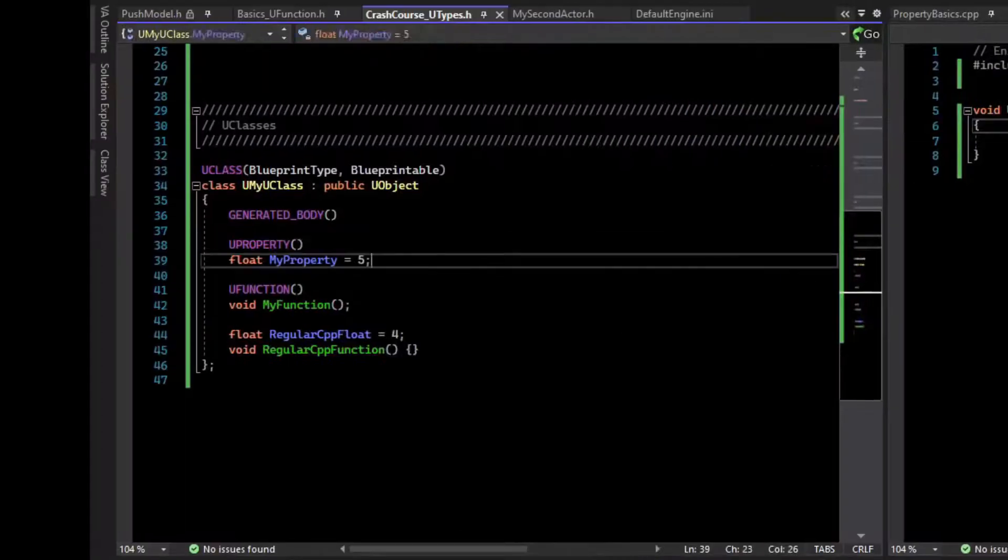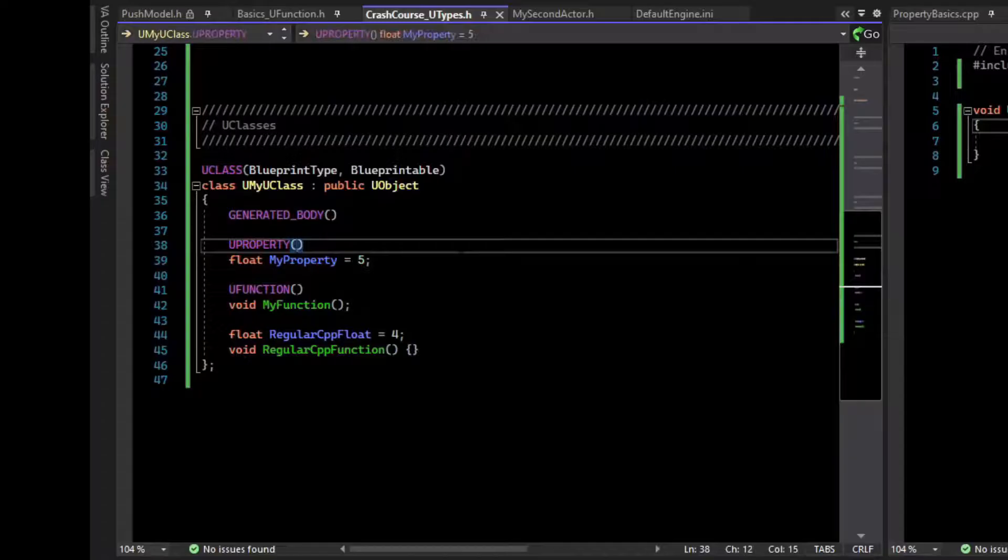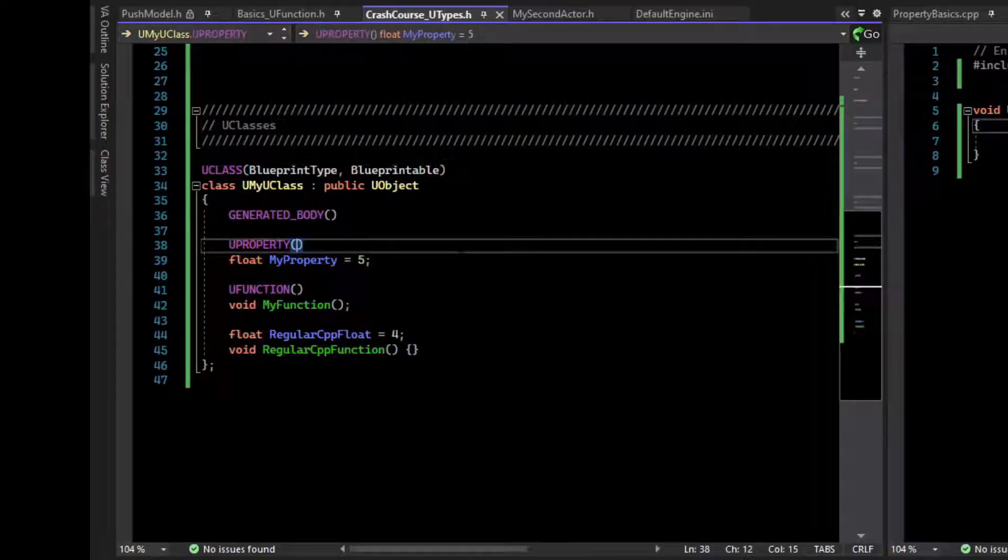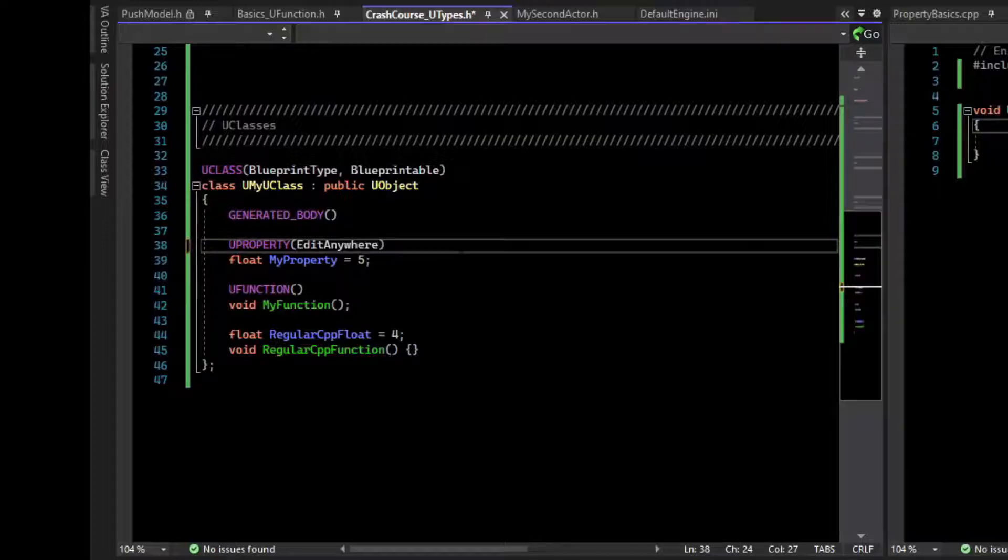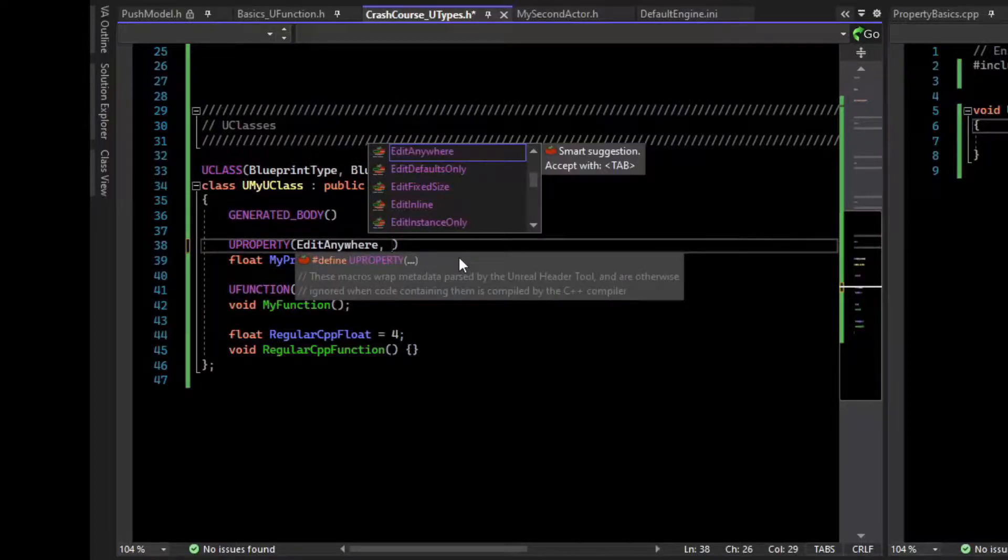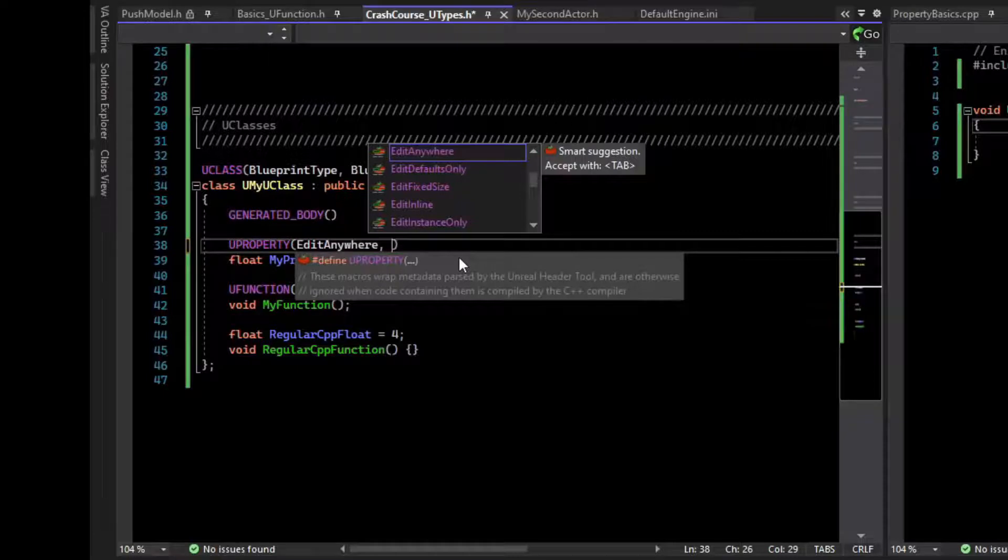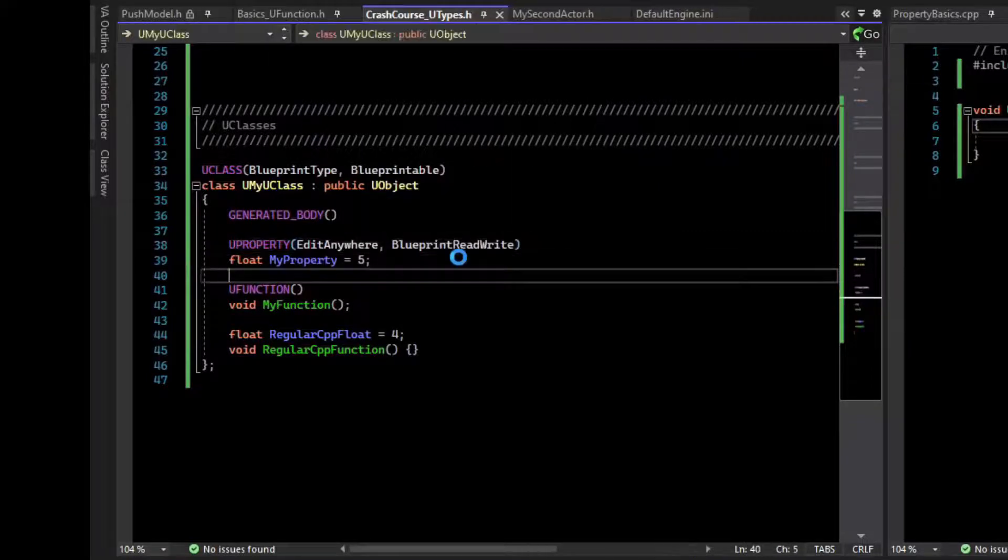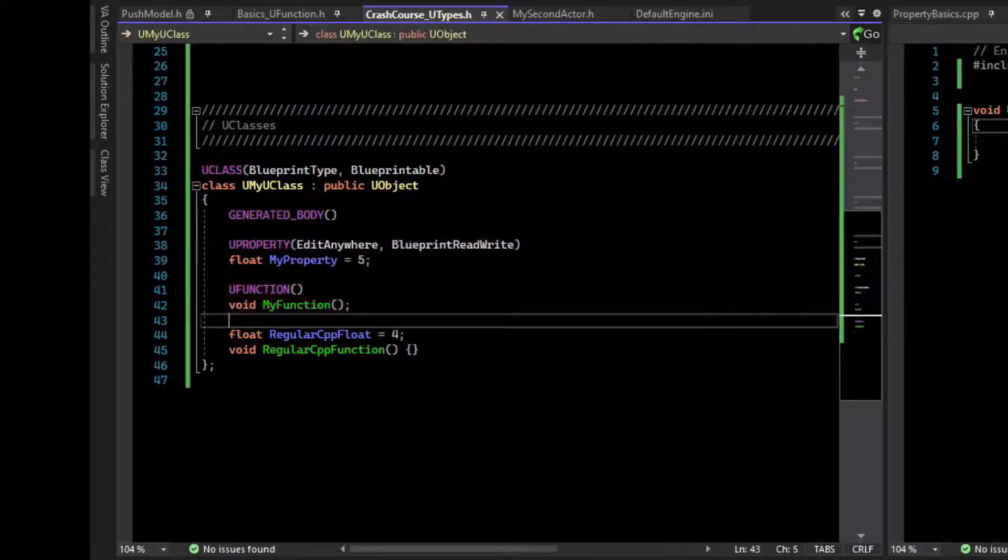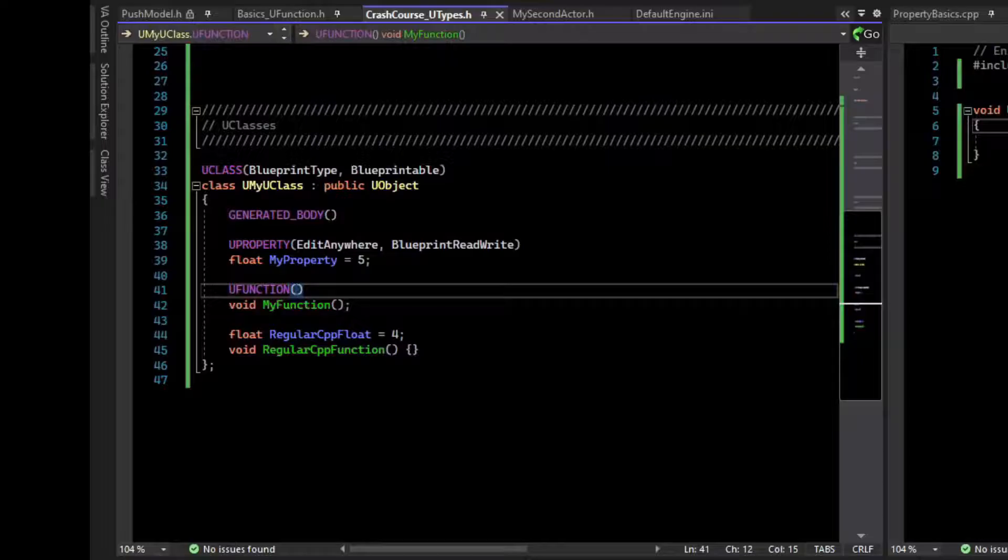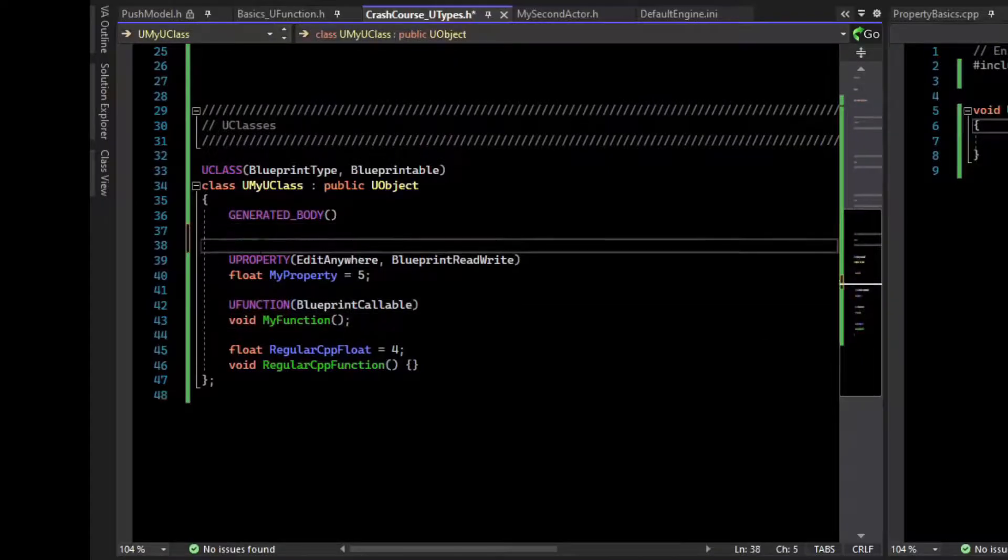Now if we want this property to be accessible in the editor, we need to expose it. The first is editing the property. EditAnywhere will let you edit this property basically anywhere in the editor. If we want scripts to be able to read and write to it from Blueprint, we can say BlueprintReadWrite. And the same thing, if we want Blueprint to be able to call this function, we can say BlueprintCallable.